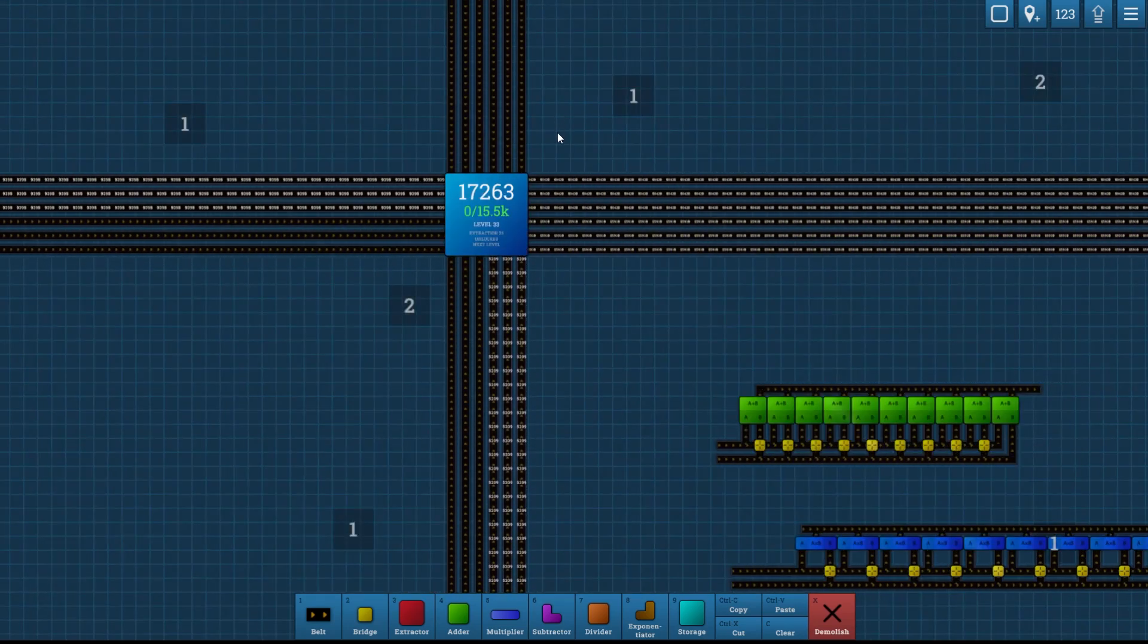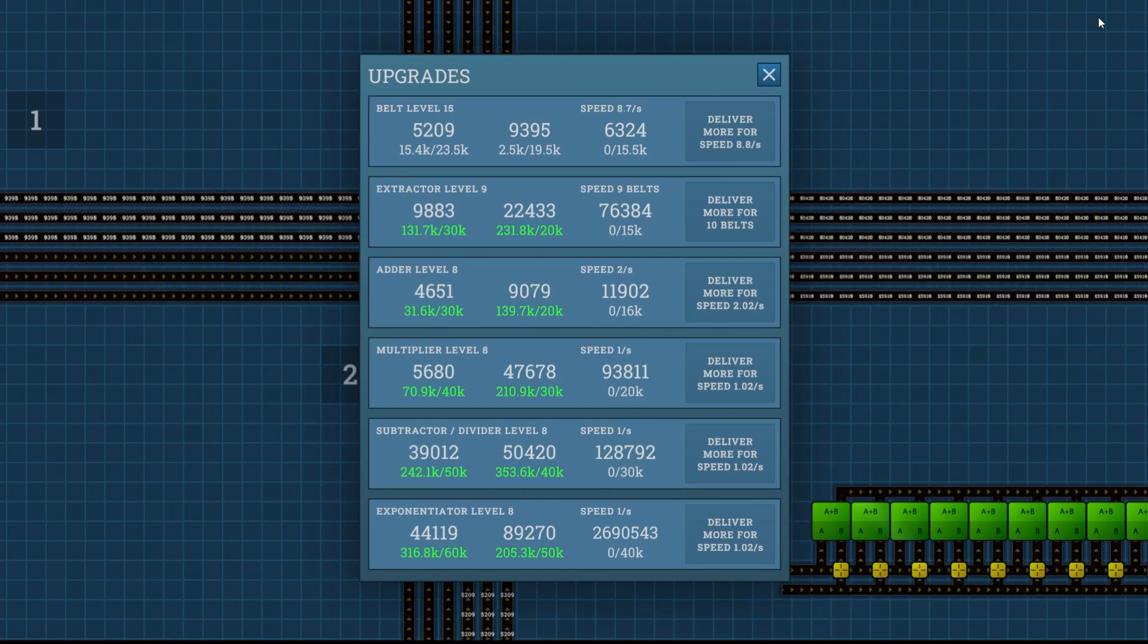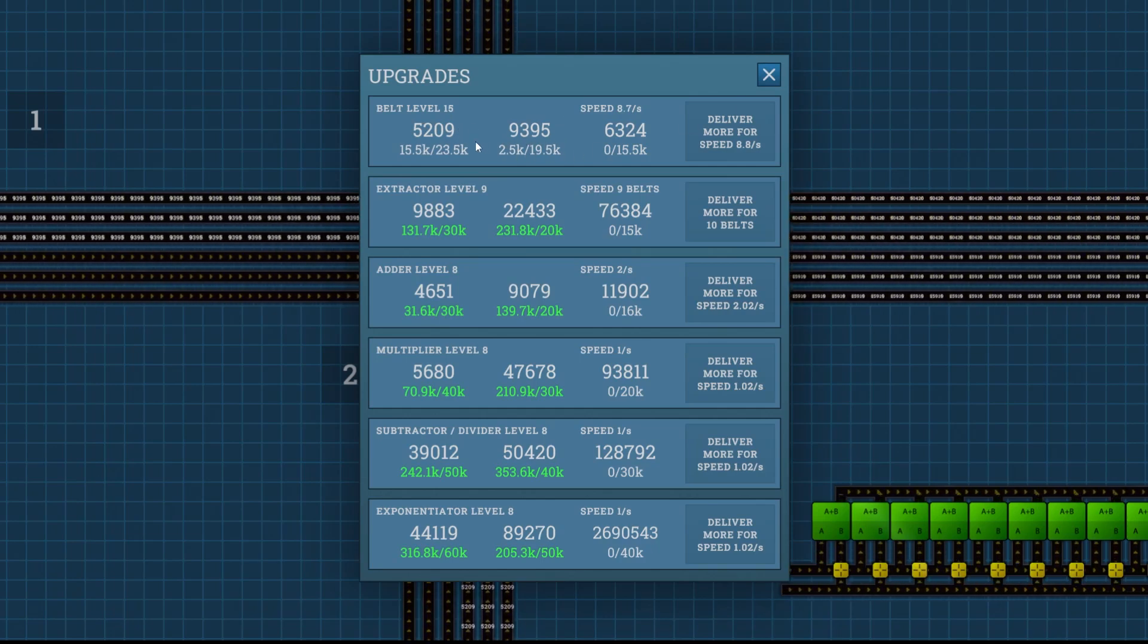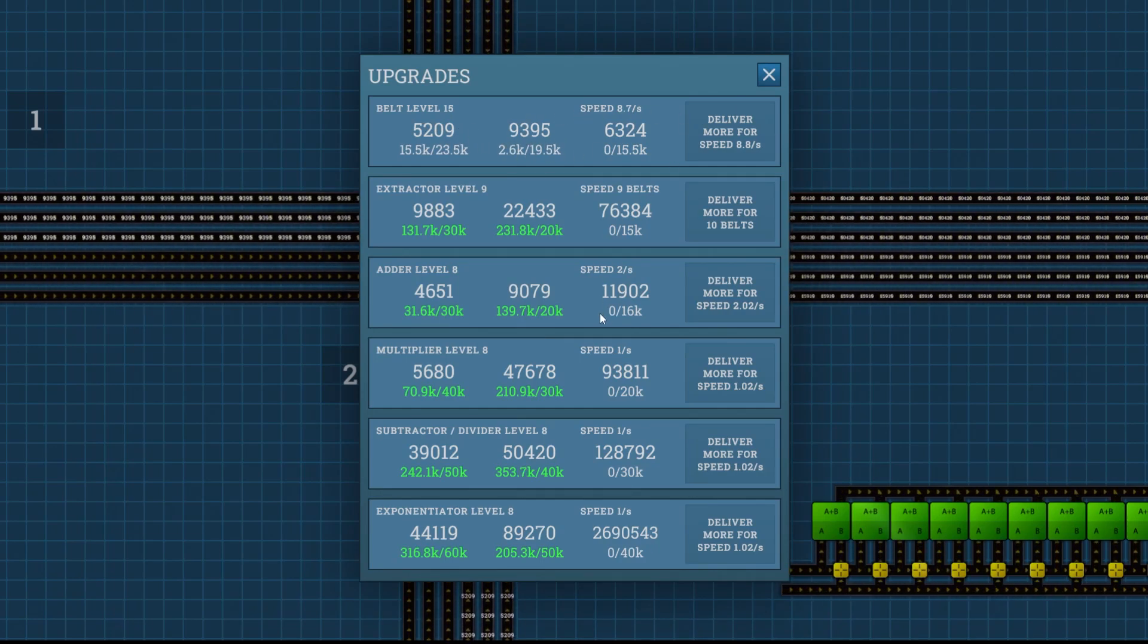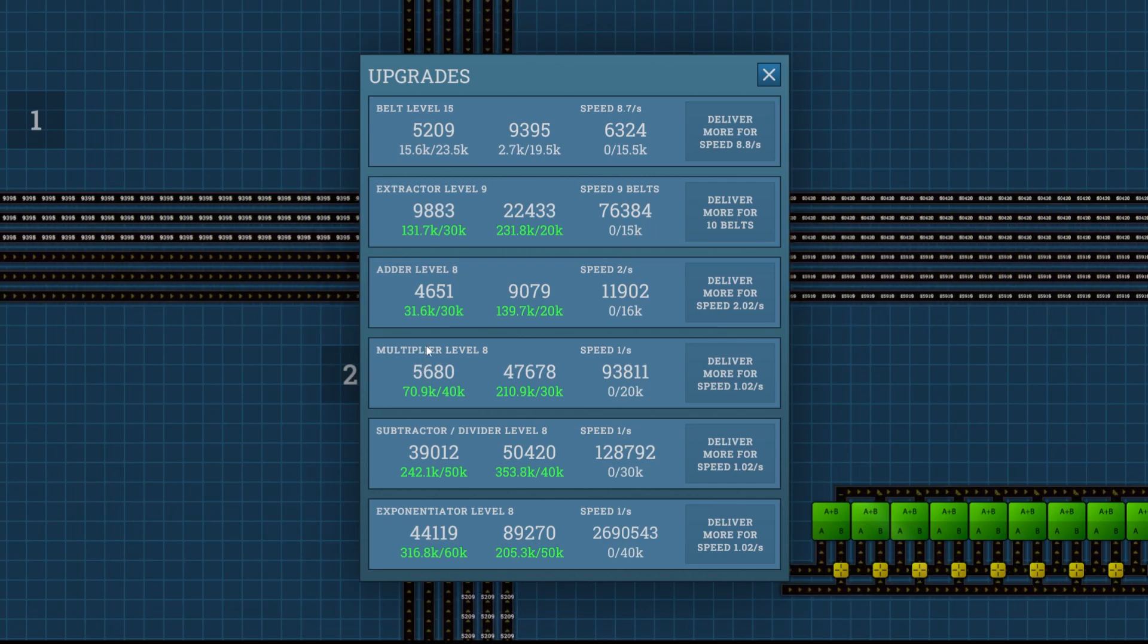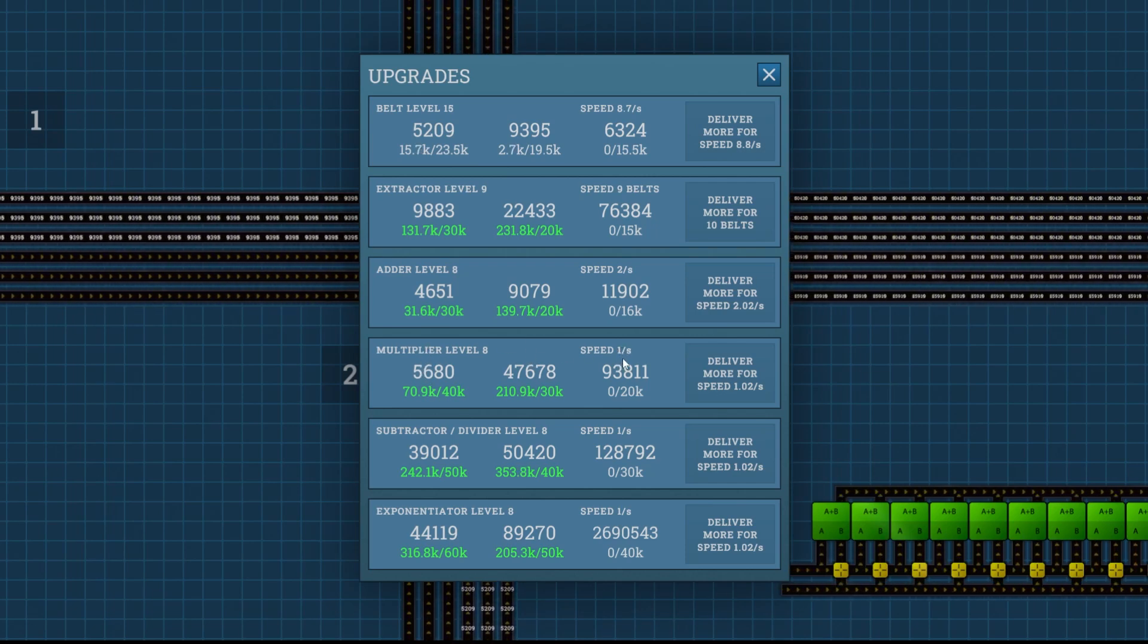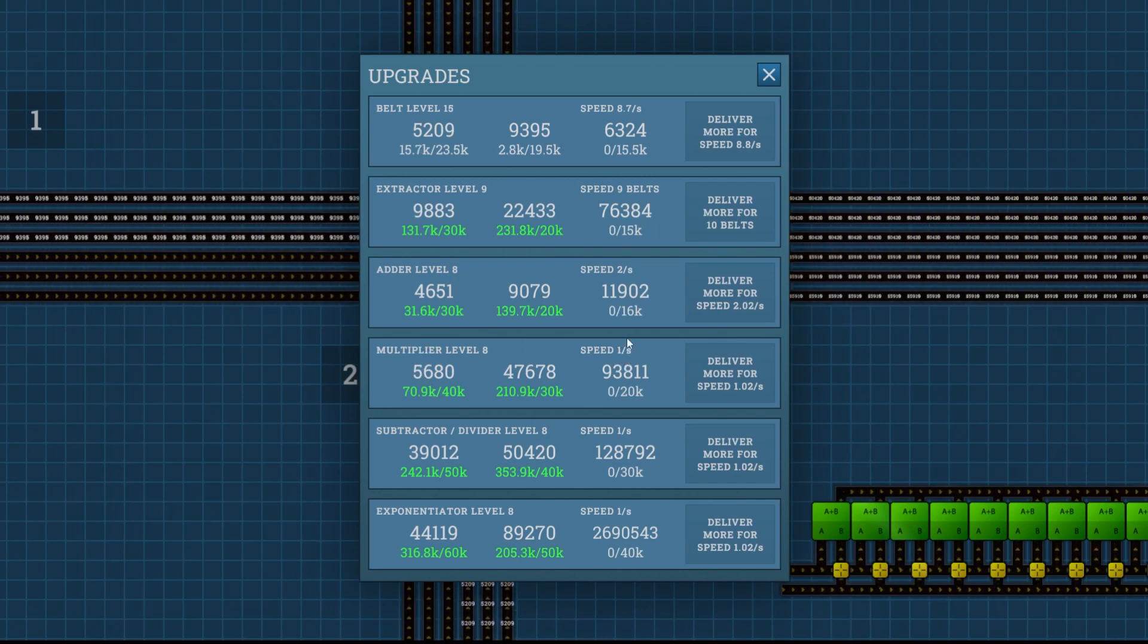Today we're going to focus on a couple things. I've been working on these belt level upgrades. Most of my factories are set in groups of 10, so for multipliers I have 10 of them, which means I could support 10 per second.